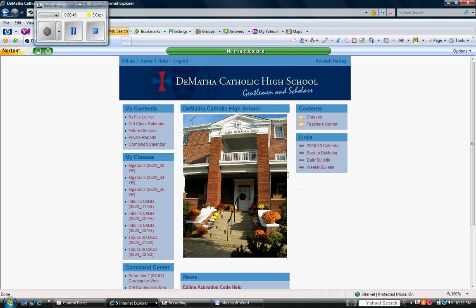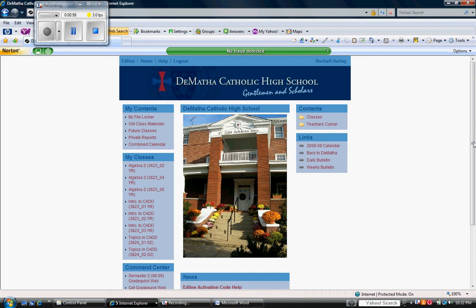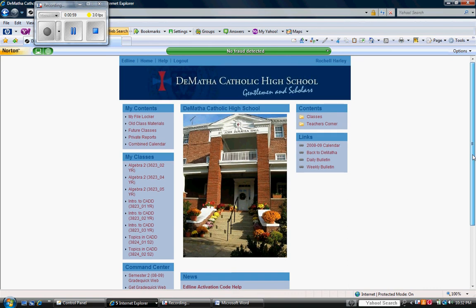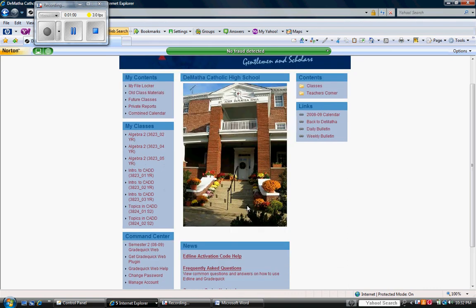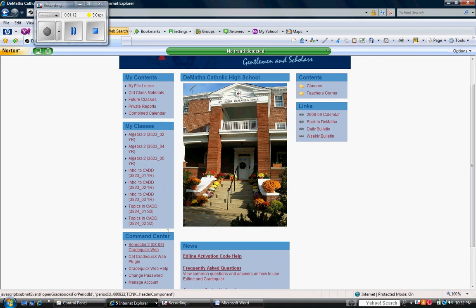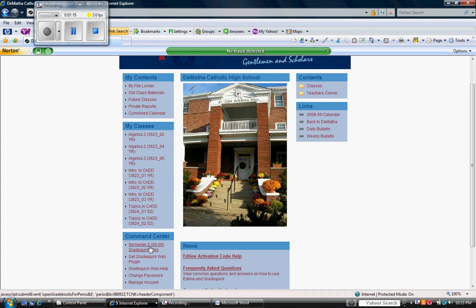The next screen gives you the DeMatha Catholic High School grading software page. As you see, you can receive my class list of the different courses that I teach for this particular semester. You can adjust grades of past semesters and you are also able to see exactly what those changes reflect as far as the new semester grades. I then need to go to the command center and select semester 2 for GradeQuick web plug-in.